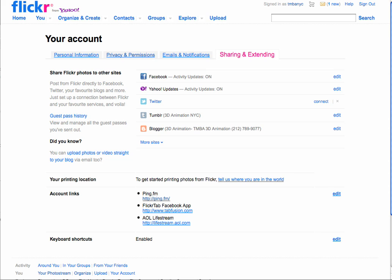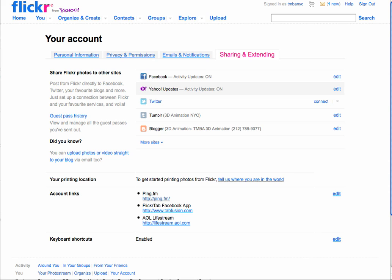Okay, it says here Facebook activity updates on. So now we're just going to upload a picture.